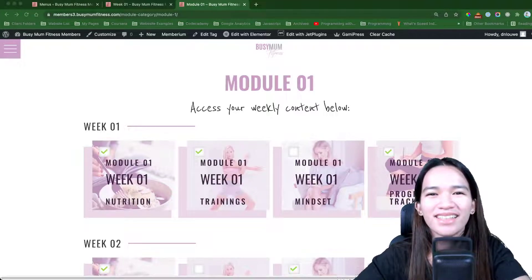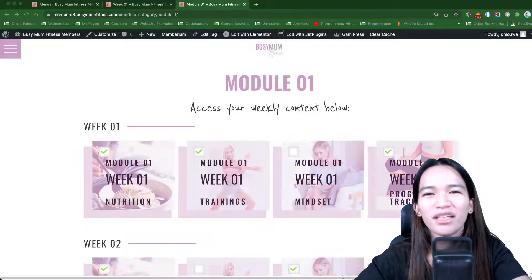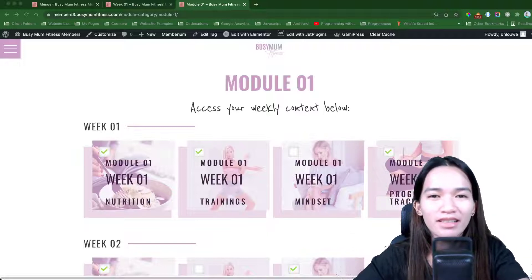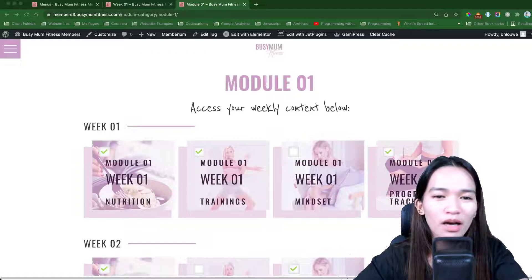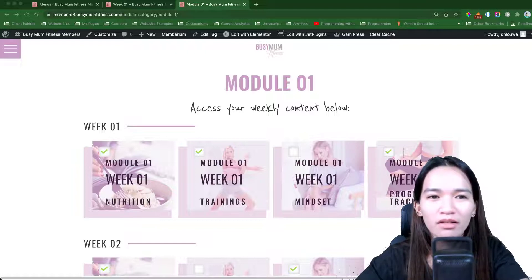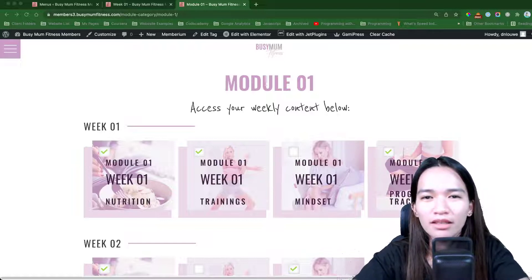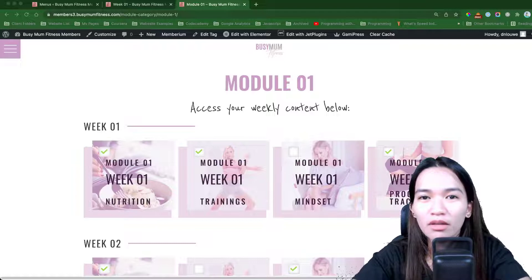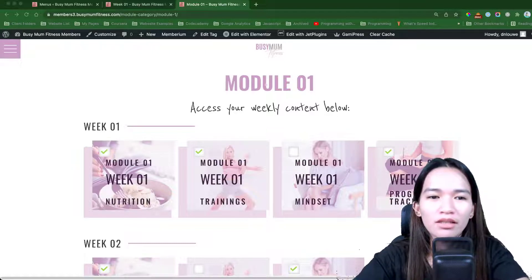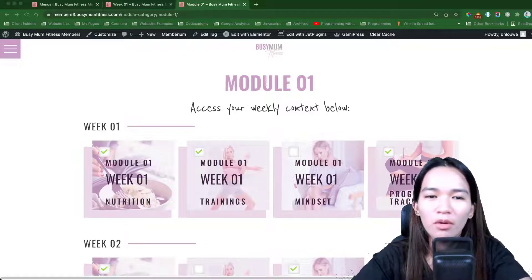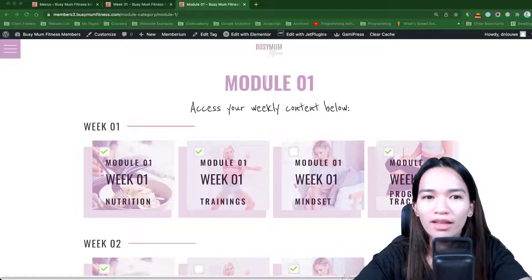Hi, this is Danika and I build WordPress membership sites. In this example I'm going to show you how I built a specific page with some downloadable items and a video listing, with the help of Memberium and Jet Engine.